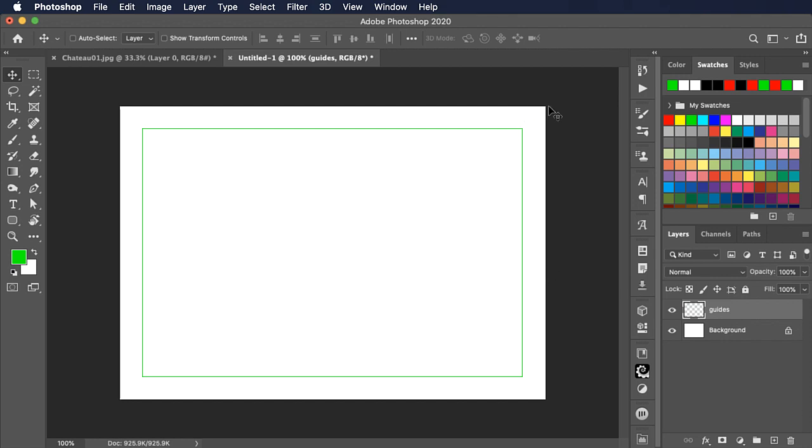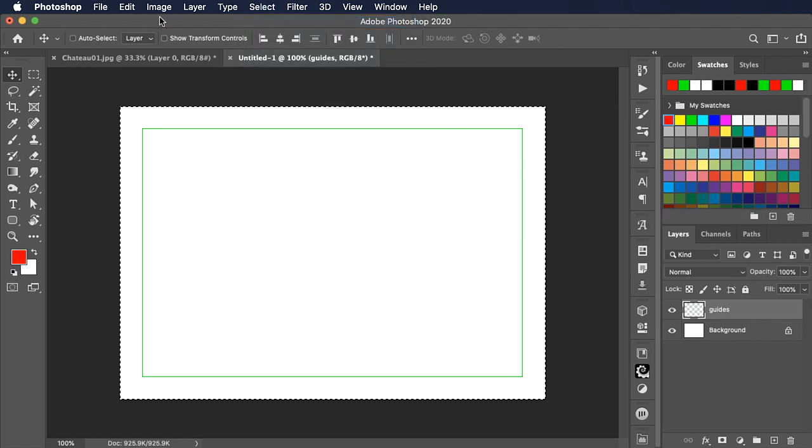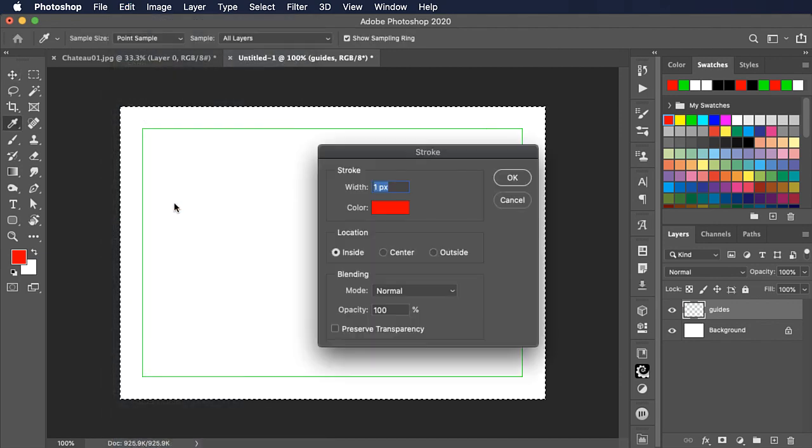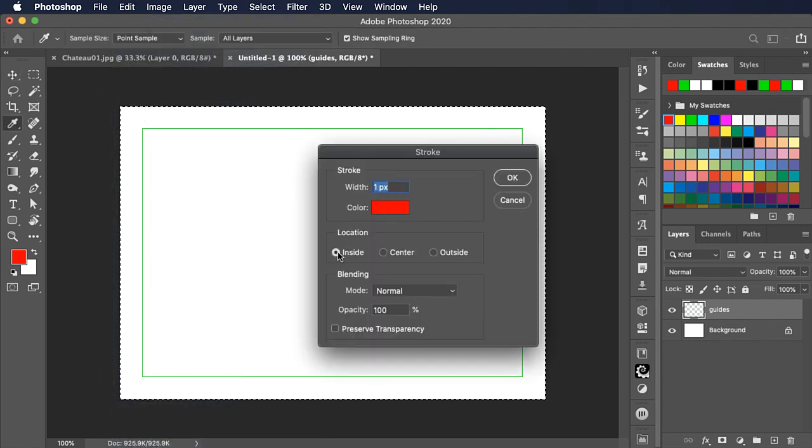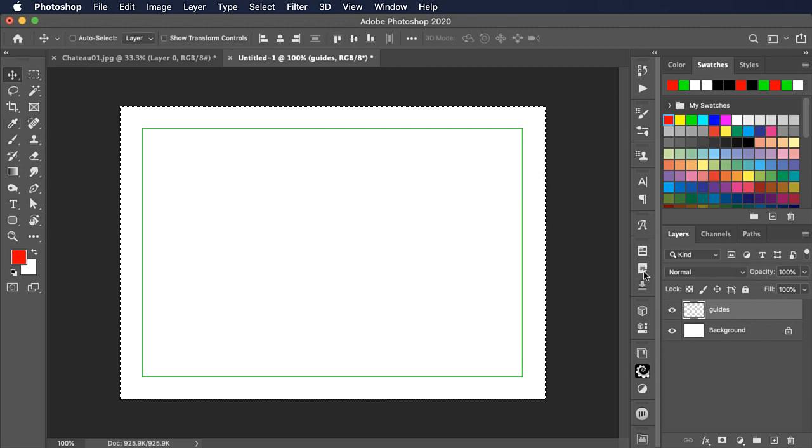Let's set another guide outside here. We'll change the color to red. Select all again. We'll go to stroke once more and add a one pixel stroke inside this area.